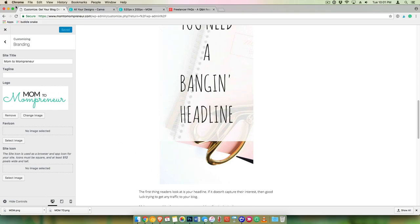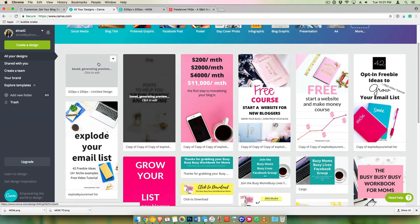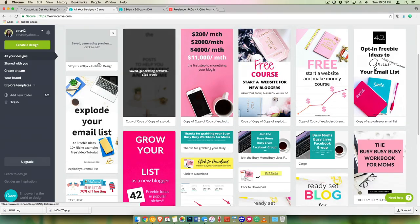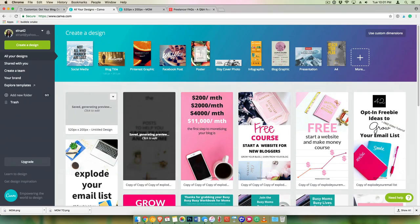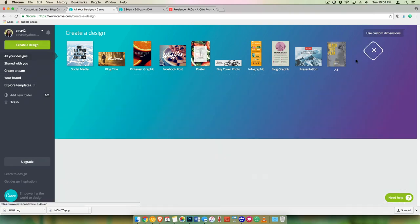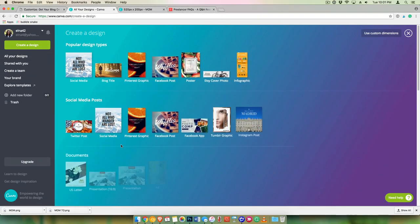When you're creating your pin, you can go to Uploads and then you can put your logo in there, your PNG right there.